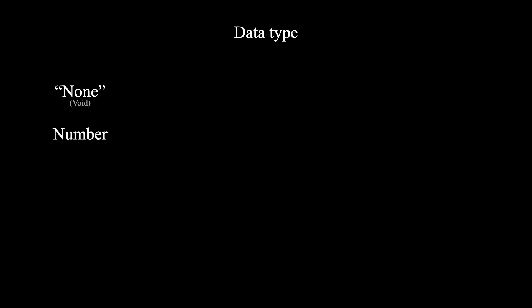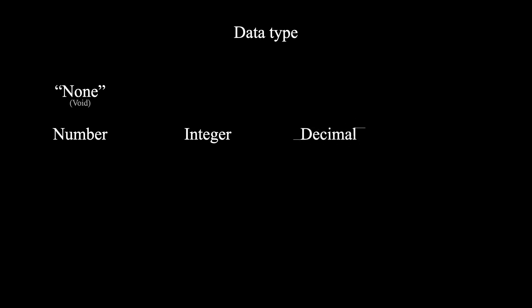Next, we have numbers. You can pass numbers like 7 or 3.14 to a function. These are integers and decimals. And in programming, decimals are often called floating point numbers.